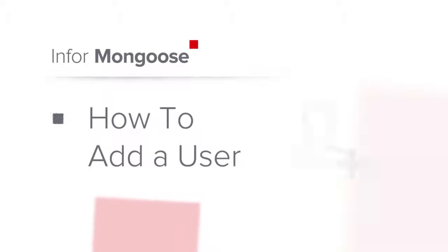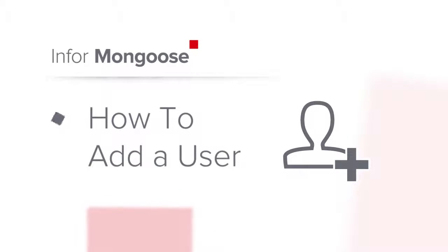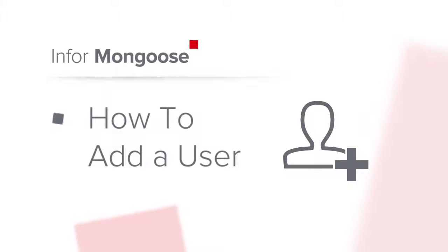Welcome to the Mongoose how-to video series. In this video, we will be going over how to add users using permissions and logging in with a new user.